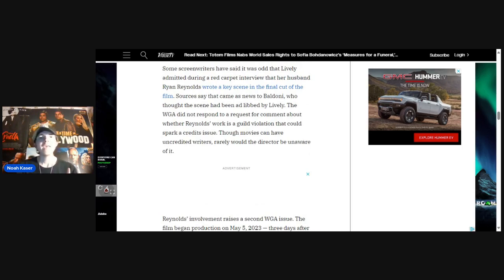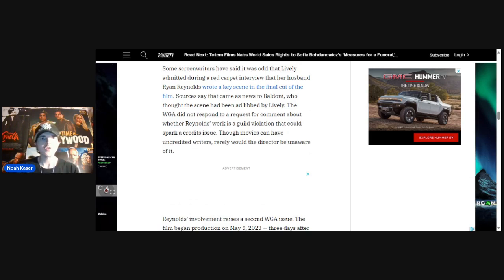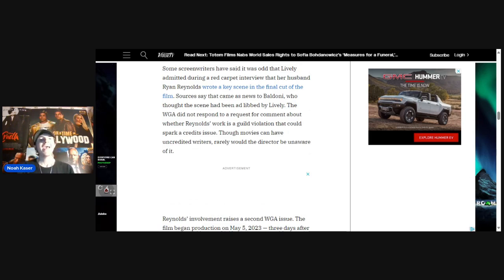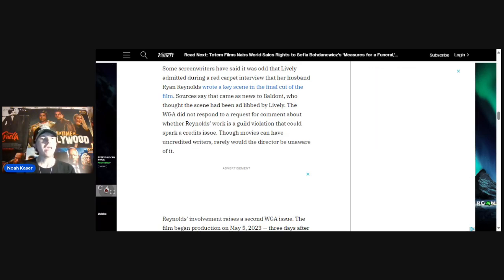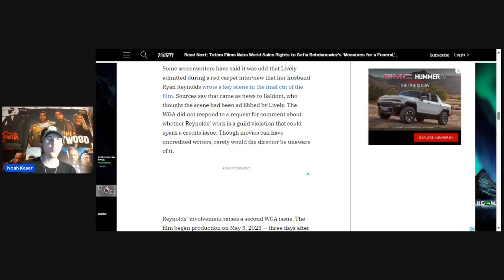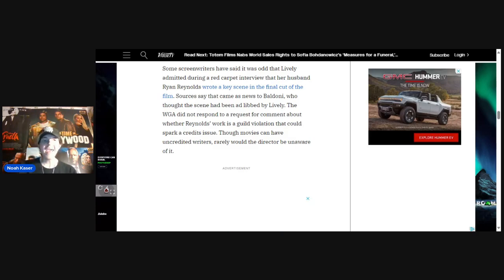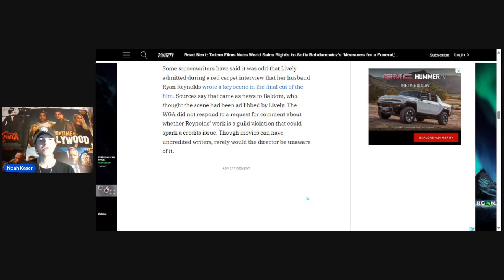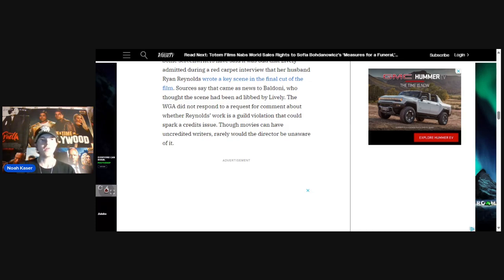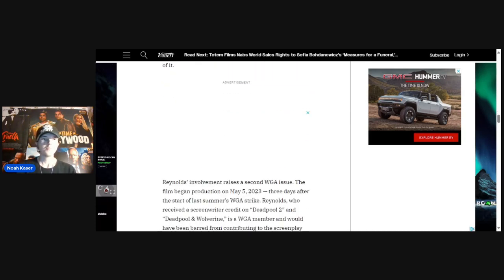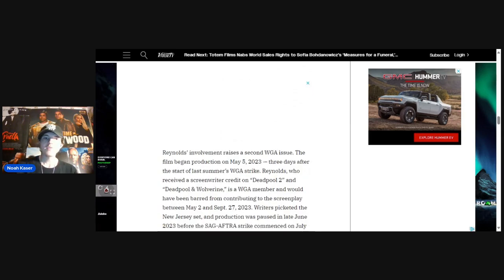Sources say that came as news to Baldoni, who thought the scene had been ad-libbed by Lively. The WGA did not respond to a request for comment about whether Reynolds' work is a guild violation that could spark a credits issue. Though movies can have uncredited writers, rarely would the director be unaware of it. Reynolds' involvement raises a second WGA issue.